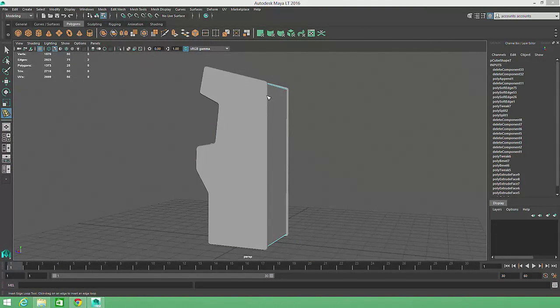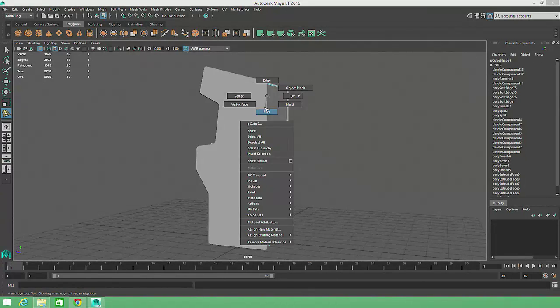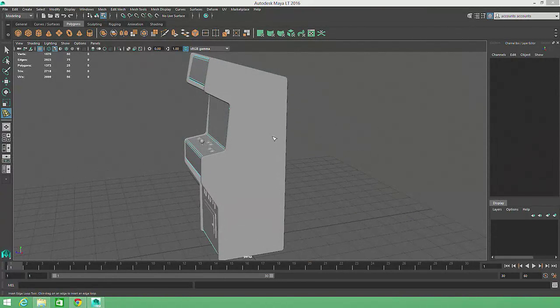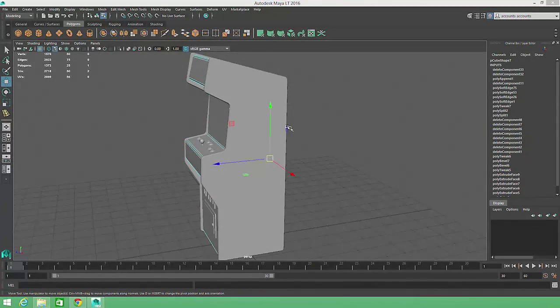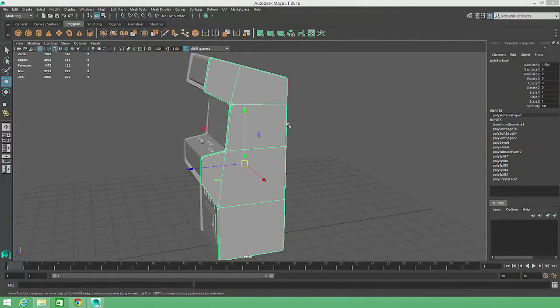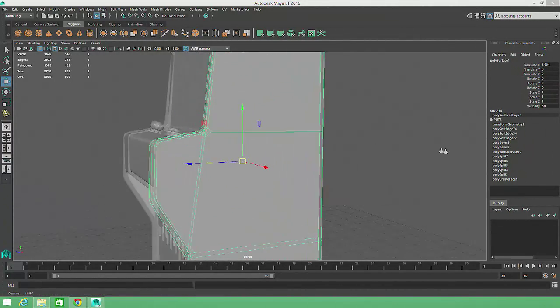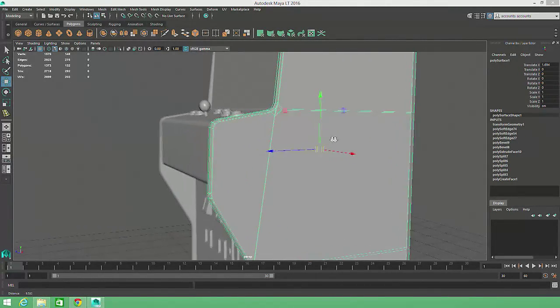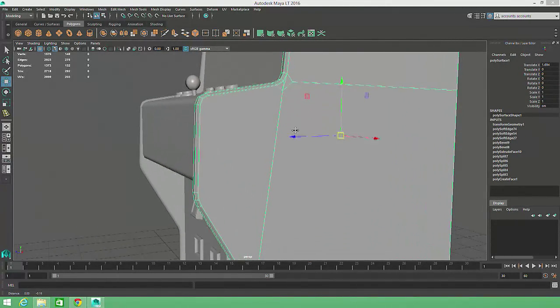In an earlier video I mentioned that the Bevel command often creates N-Gons. If we zoom in on one of the Arcade Cabinet's side panels, we'll see that this has definitely been the case with our model.